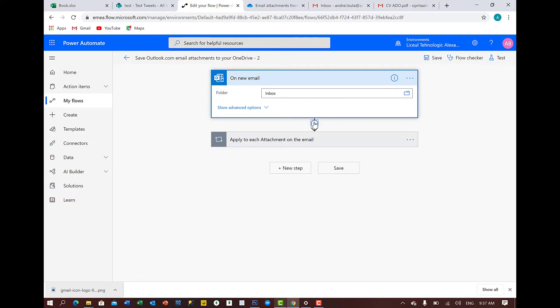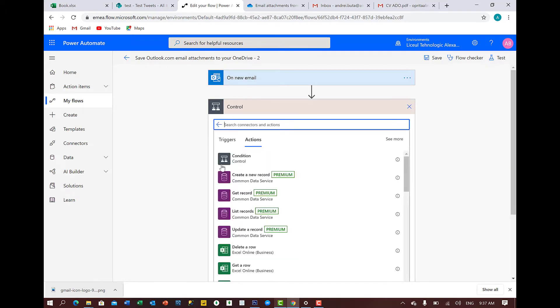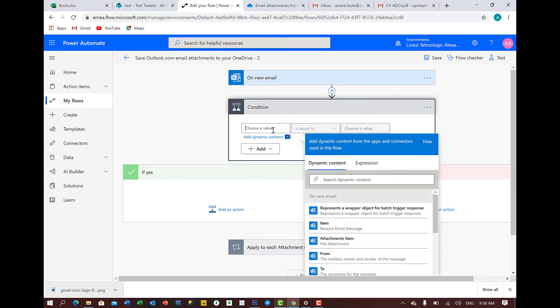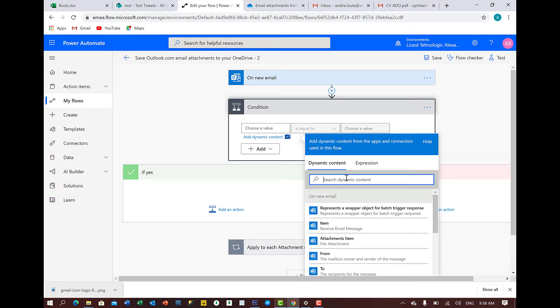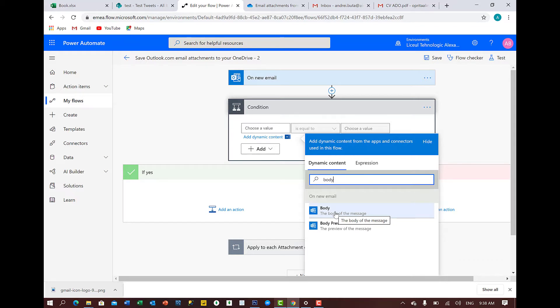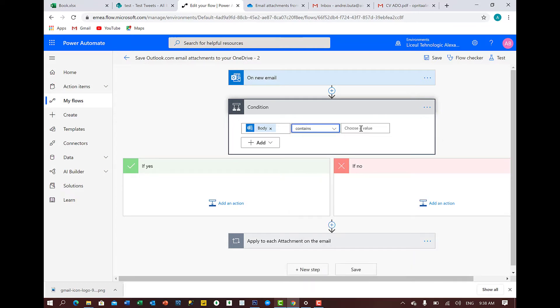Then we add an action. And that will be the condition. We say here, choose a value. I'll choose body because I want to track whatever it's in the body of the email. And I don't want to say it's equal. I'll say contains and I'll put invoice.